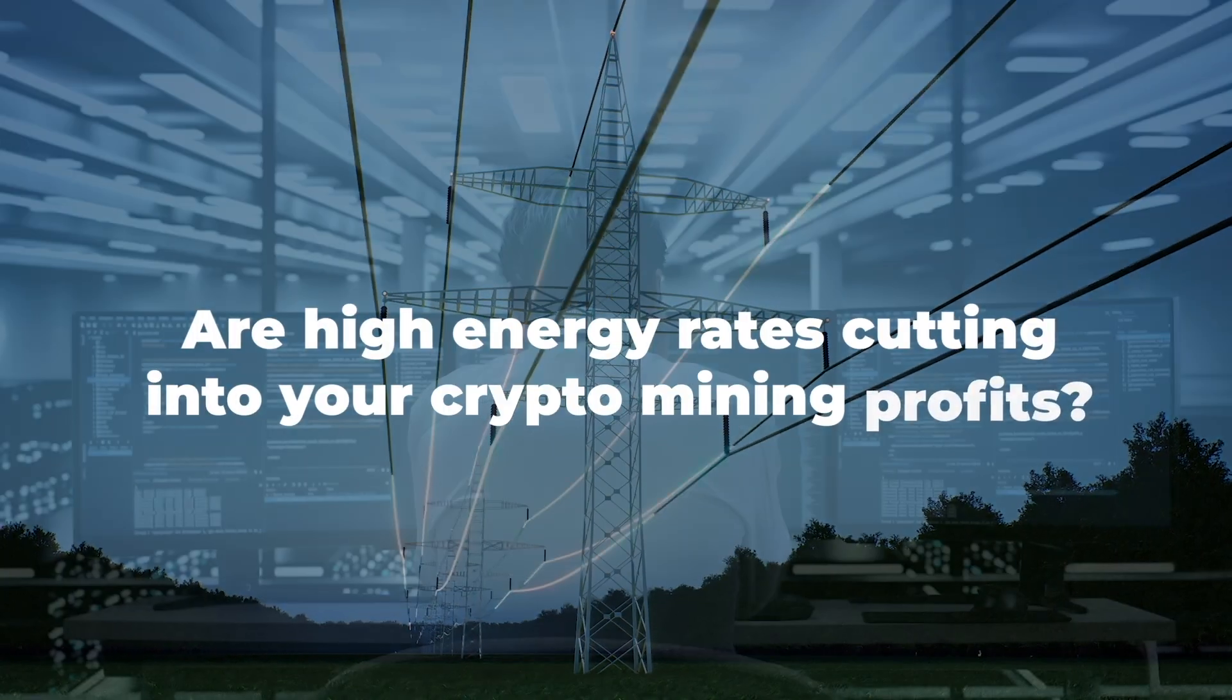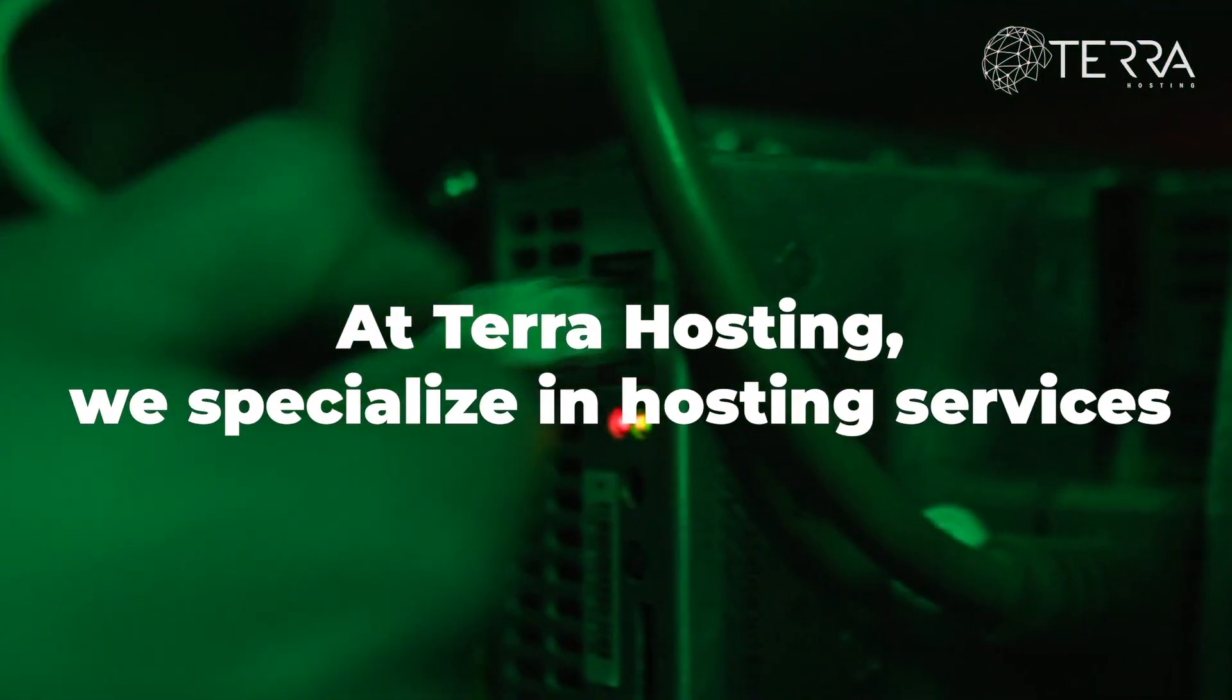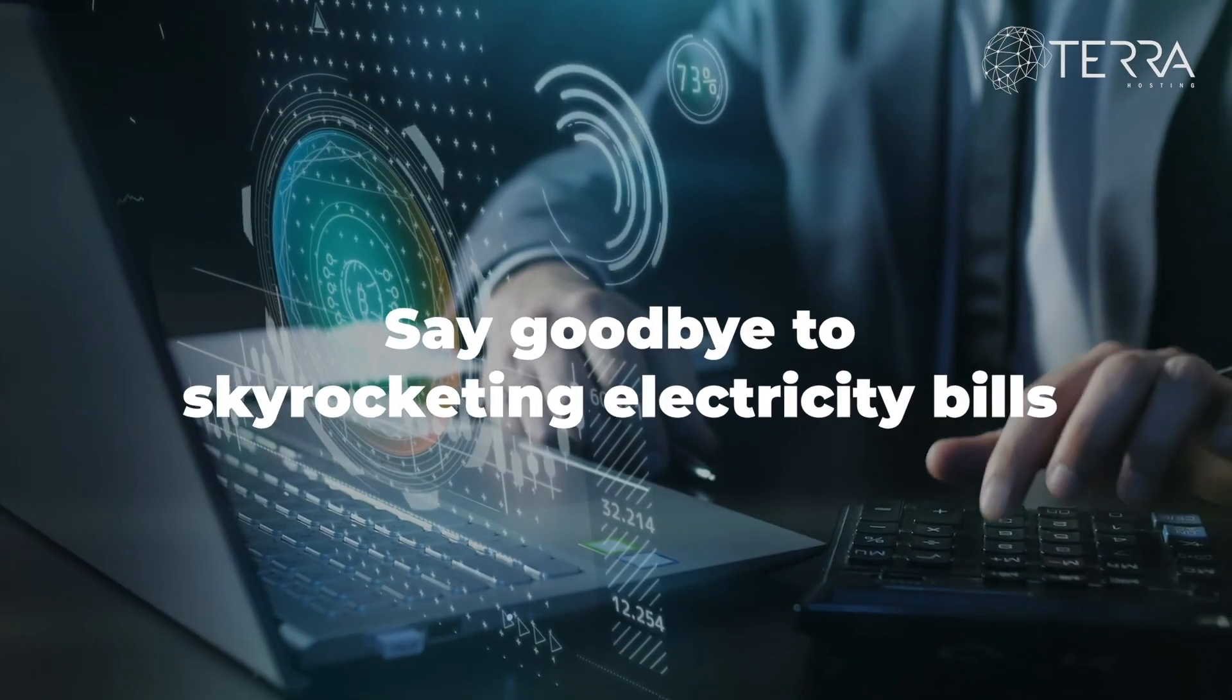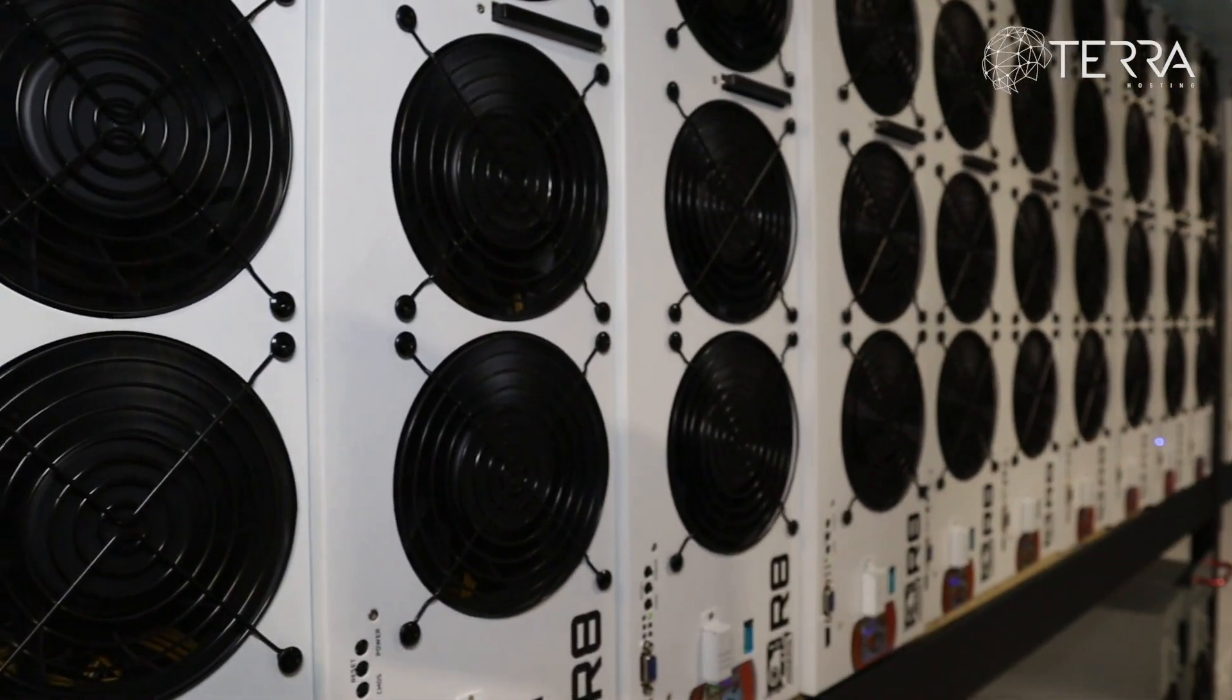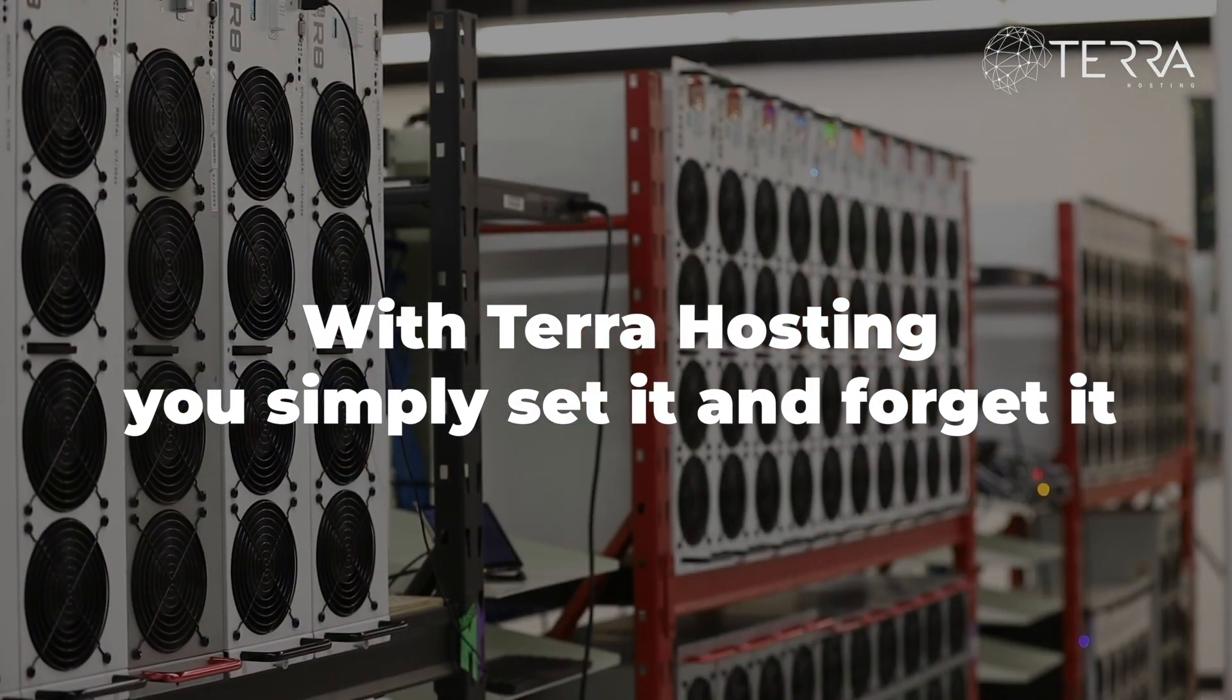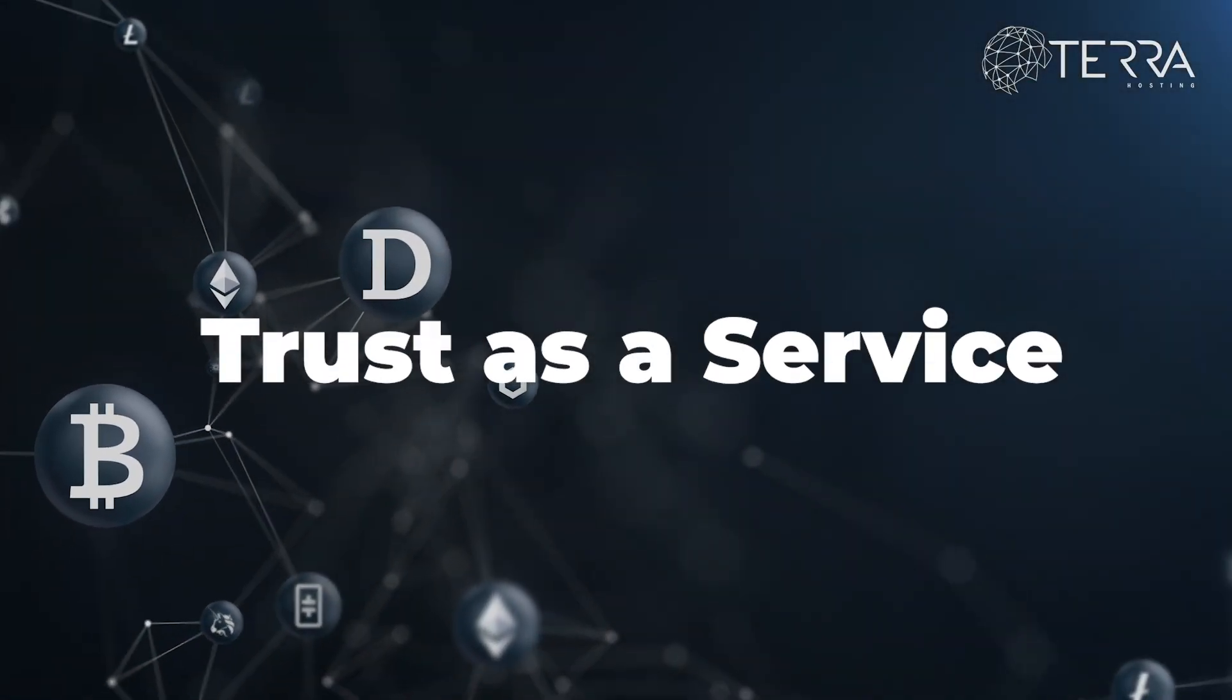Are high energy rates cutting into your crypto mining profits? Introducing Terra Hosting, your solution for first-class Proof of Work 3 crypto mining. At Terra Hosting, we specialize in hosting services tailored for GPUs, ASICs, and AI machine learning. Say goodbye to skyrocketing electricity bills and noisy, heat-producing hardware. Our unique service offering combines low electric rates with a community blockchain-oriented data center while ensuring your equipment stays safe and secure. With Terra Hosting, you simply set it and forget it. Contact us today to learn more and get answers to all your questions. Terra Hosting: trust as a service.